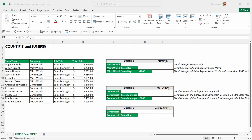I recently conducted a poll on LinkedIn where I asked all of my followers and connections to let me know which functions in Excel they find the most useful. By far the clear winner was COUNTIFS and SUMIFS, and both of these functions as well as their sister functions AVERAGEIF, MINIF, and MAXIF are effectively IF statements which have conditions or criteria.